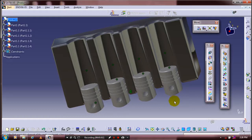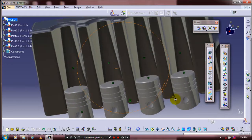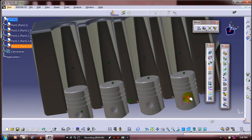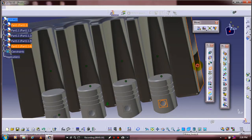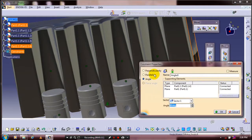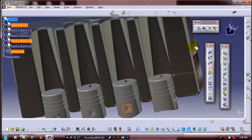You have to follow the same procedure for all four pistons. Select the face of the piston and engine block, apply the parallelism, click OK, and follow the same procedure for all pistons.